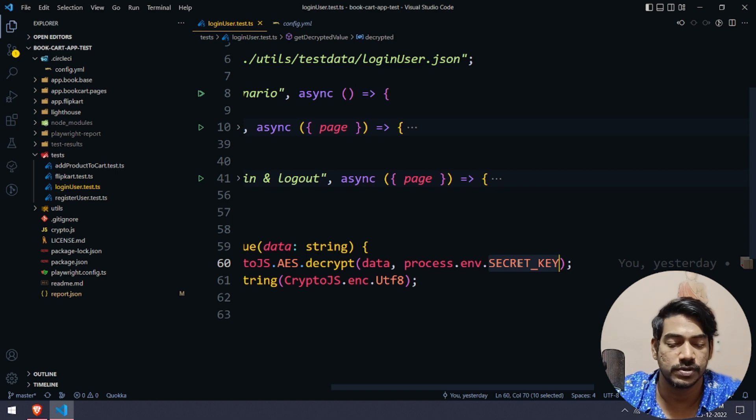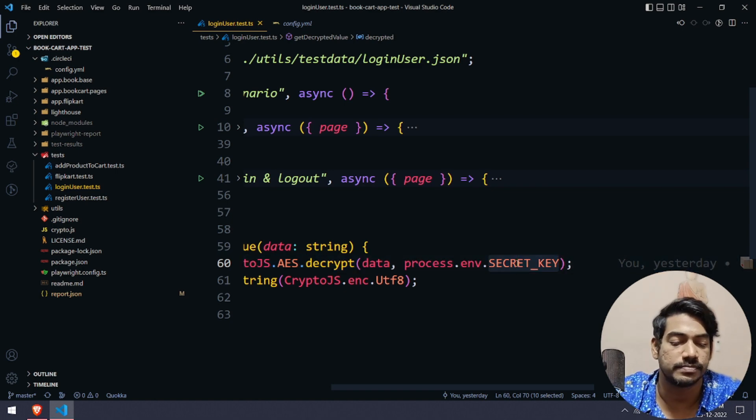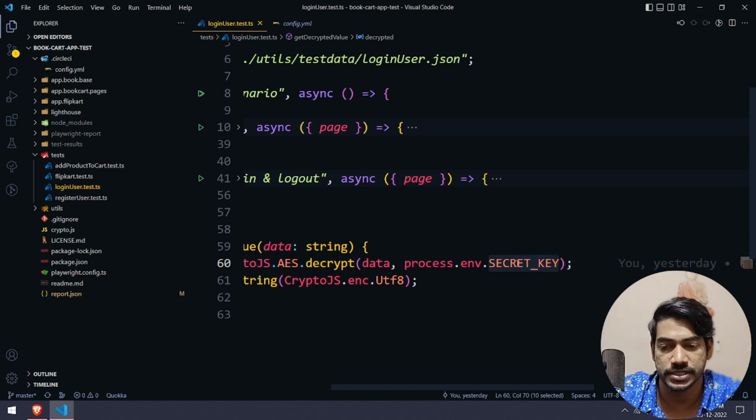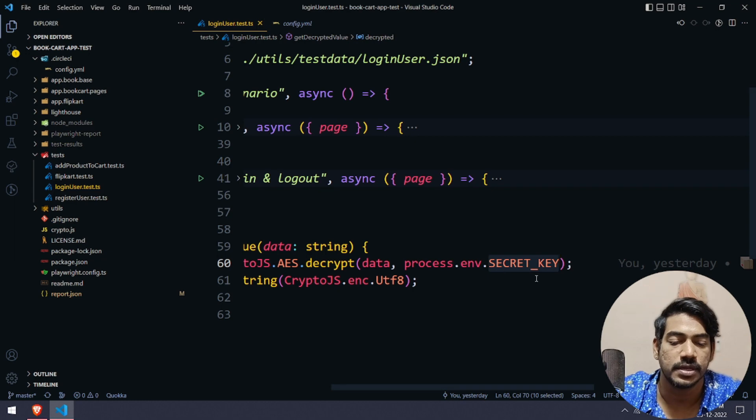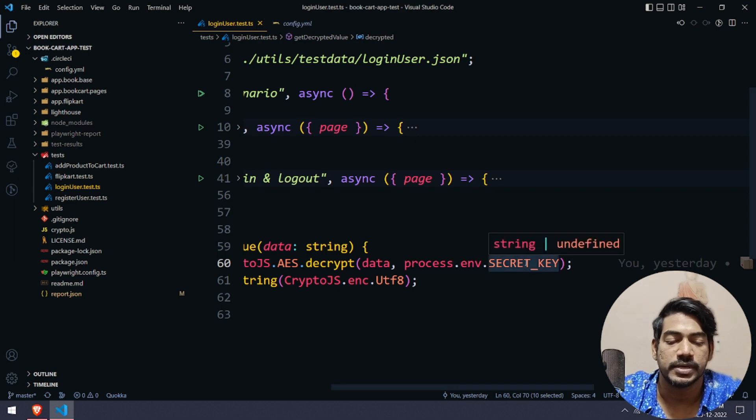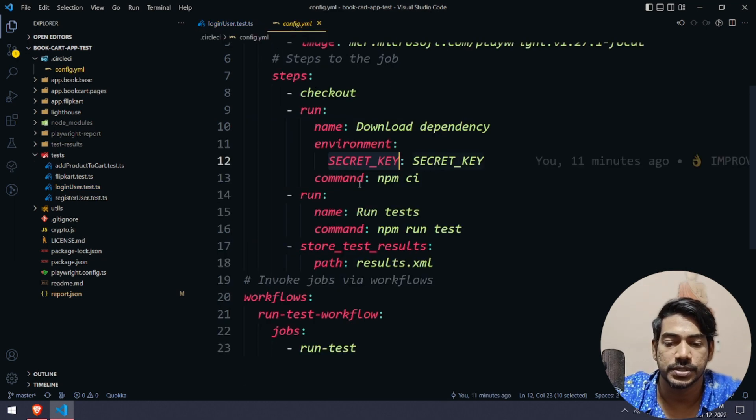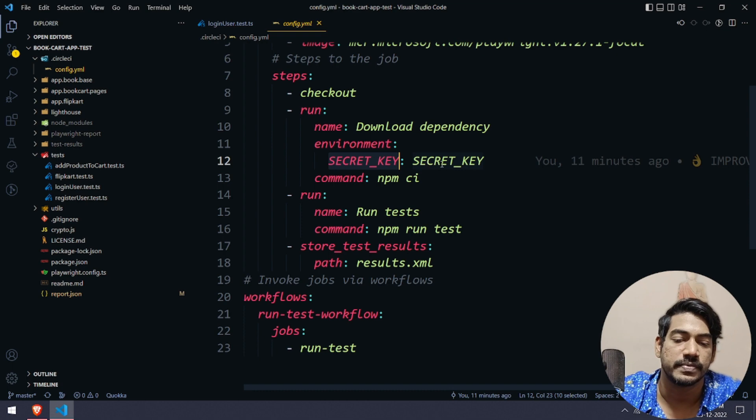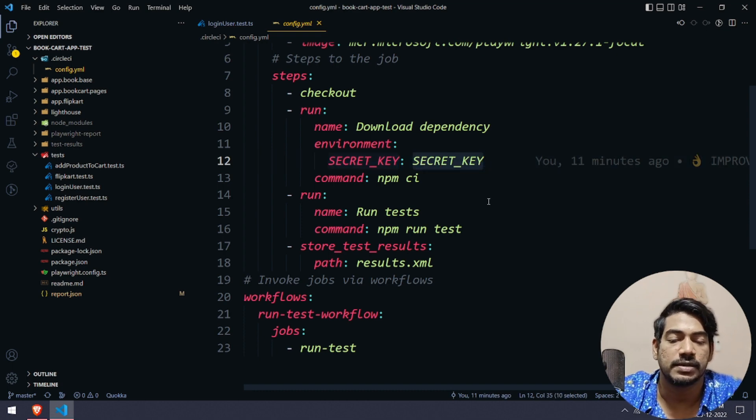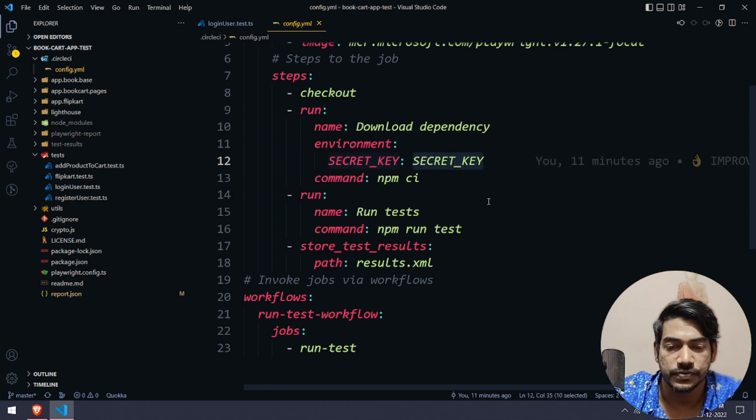This secret key is nothing but here we are saying process.env.SECRET_KEY, right? So it can be anything like pass code, password, secret key, something. In my case it's SECRET_KEY.